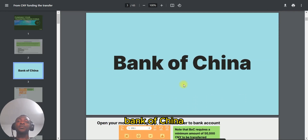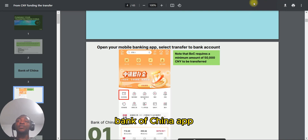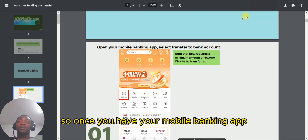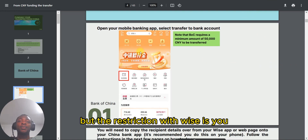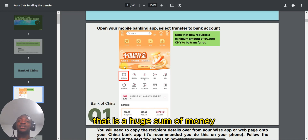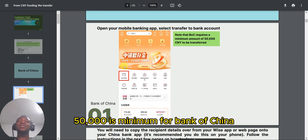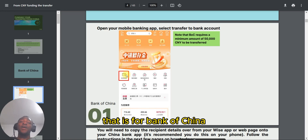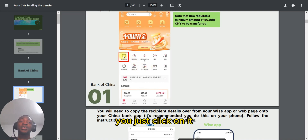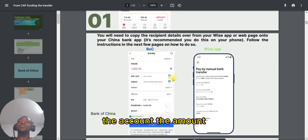Starting with Bank of China: first of all, you need to have the Bank of China mobile banking app. Once you have your mobile banking app, open the app. Note that with Wise via Bank of China, you can only send a minimum of 50,000 RMB — that is a large sum of money. When you open the app, go to the top left corner and click on it, then copy the recipient details from the Wise page.